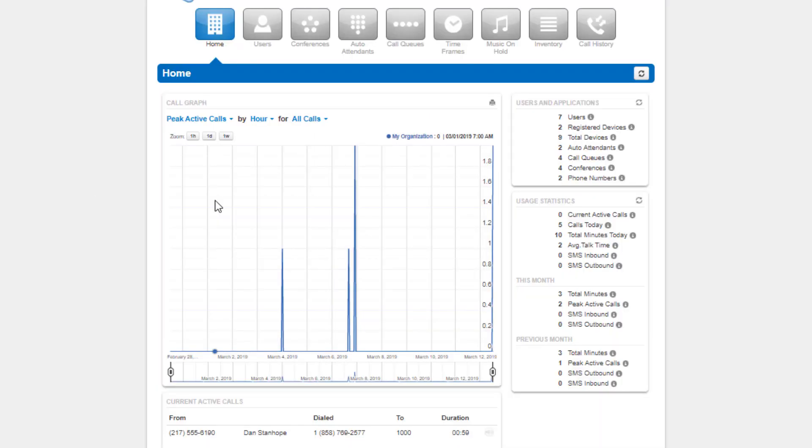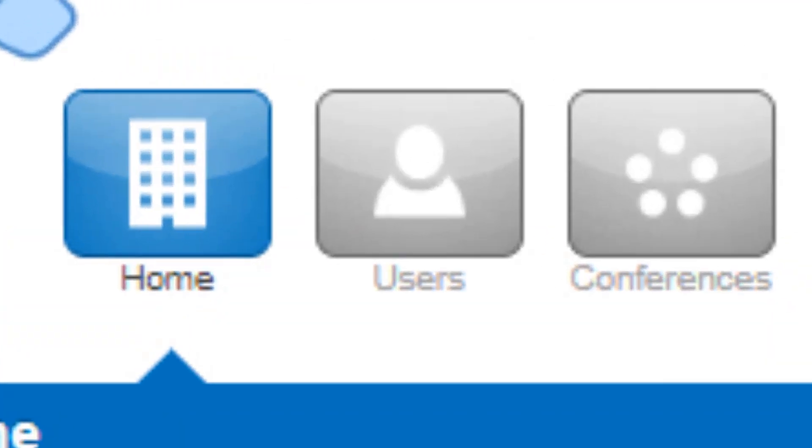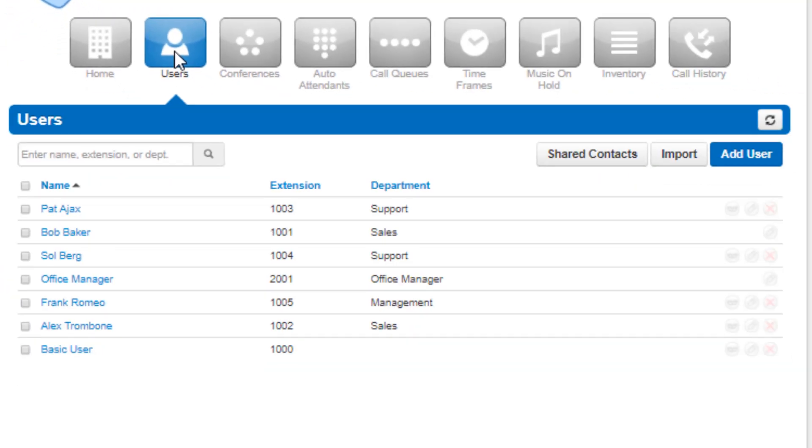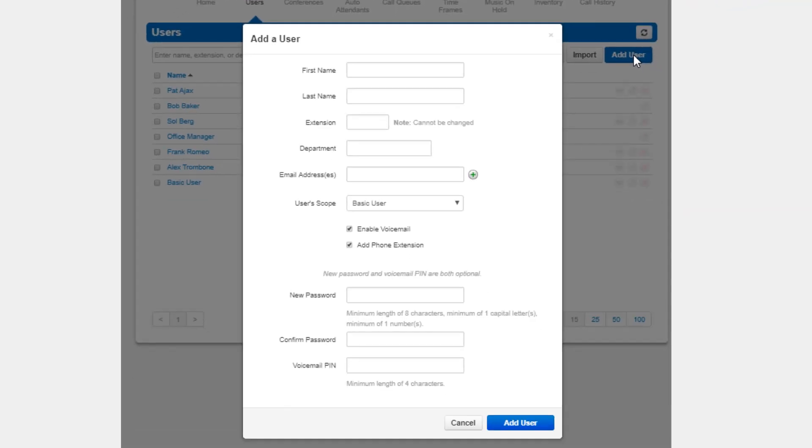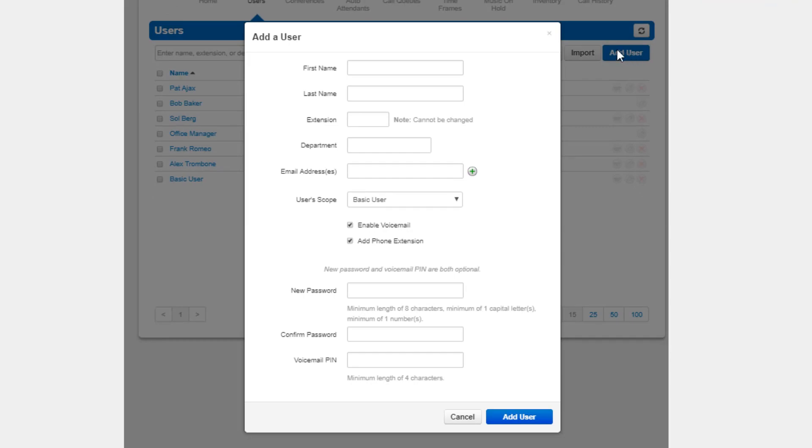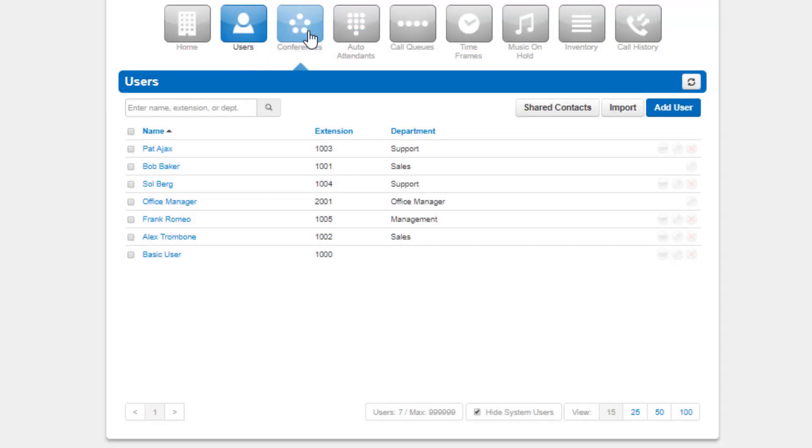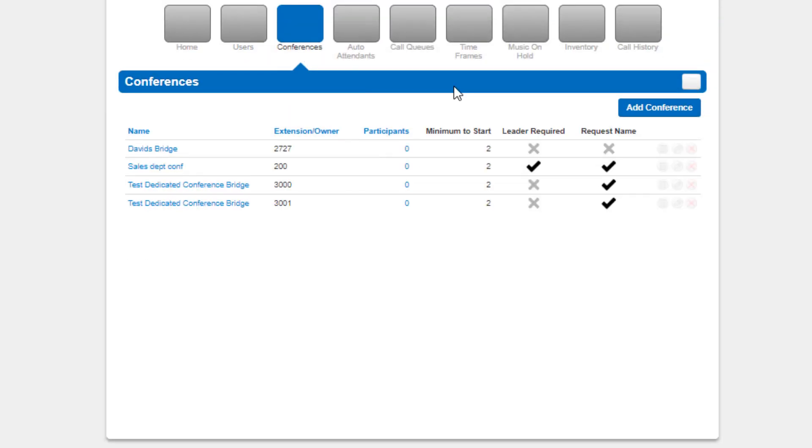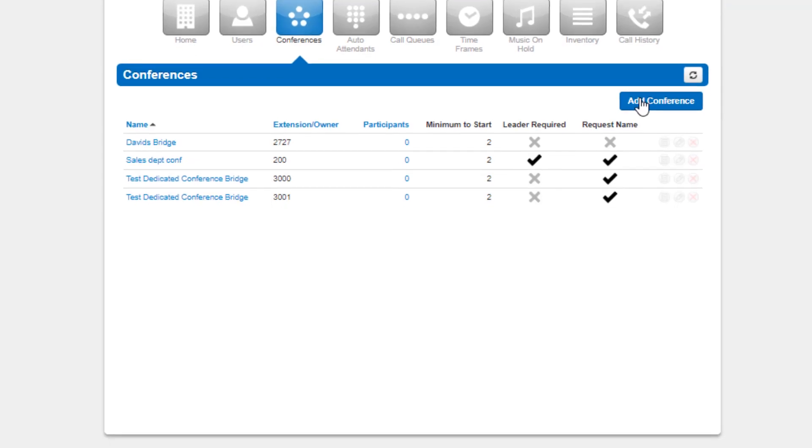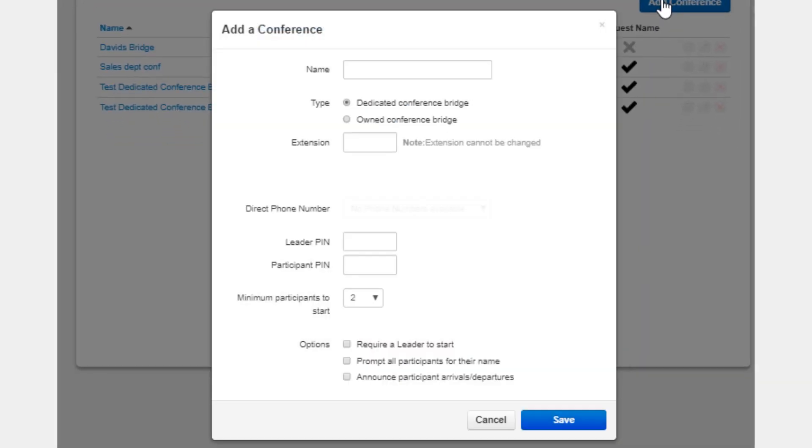Once you are logged into the manager portal, you will see the navigation options for system users where you can manage the users on your domain, and conference bridges which allows you to create new conference bridges and modify existing ones.